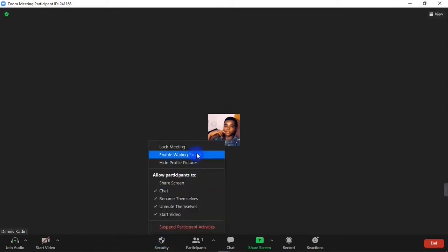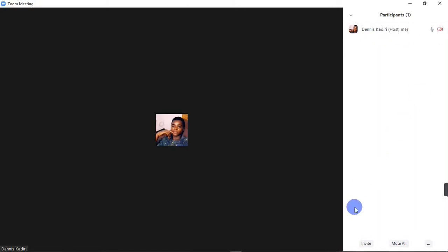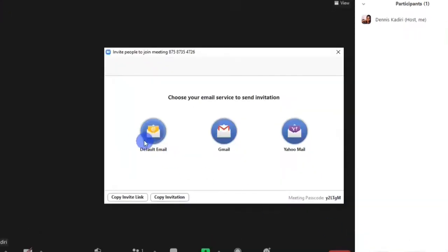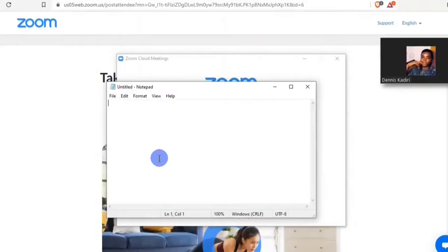Up next you have Security — right here you can lock your meeting, enable waiting room, and hide your profile picture. Up next we have the Participants button. With the Participants button you get to see the number of people in your Zoom meeting. You can also invite other people to your meeting by clicking the 'Invite' button. When you click on Invite, you can invite people via default email, Gmail, or Yahoo Mail, and you also have the option to copy the invite link or copy the full invitation.